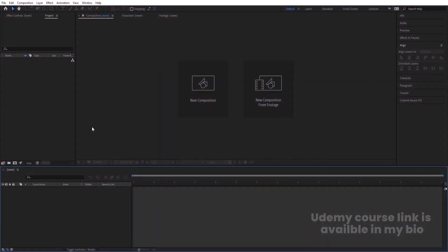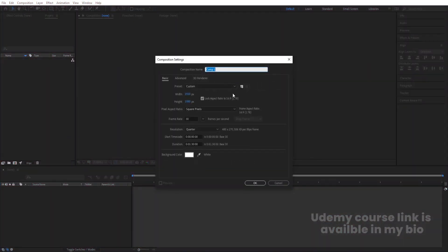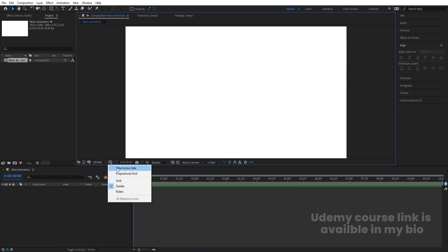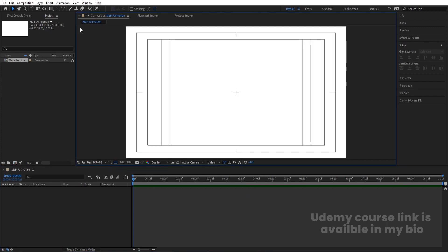Here we are in Adobe After Effects. Let's create a new composition — we'll call it 'Main Animation' with 1920 width, frame rate of 30, and duration of 10 seconds. Background color is white. Hit OK, then go to the grid and guide options and hit on titles/action safe.